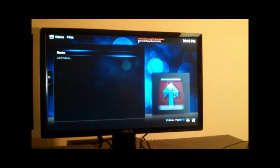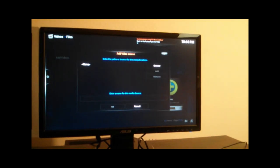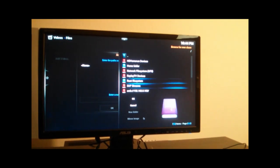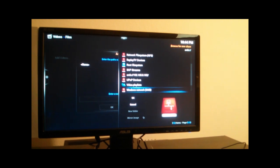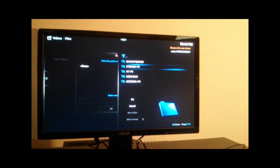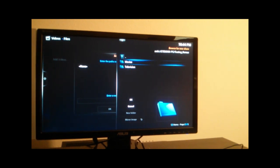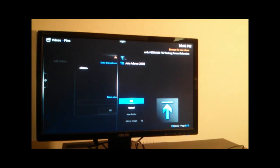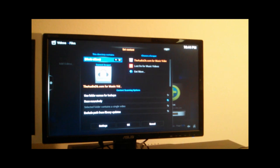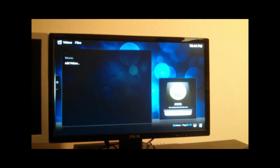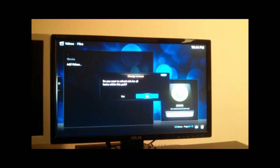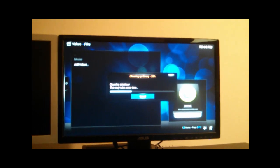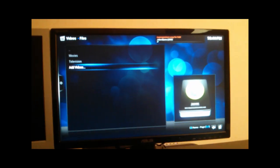We can do the same thing with the television show. For this, we select the TV show scraper, and I leave it default. And we also scan that one in. So we should go ahead and see John Adams show up over here. And there it is.